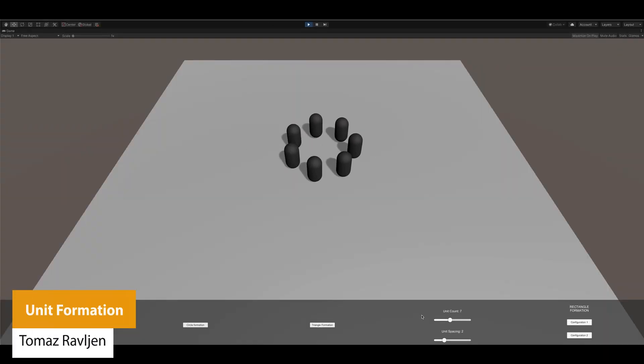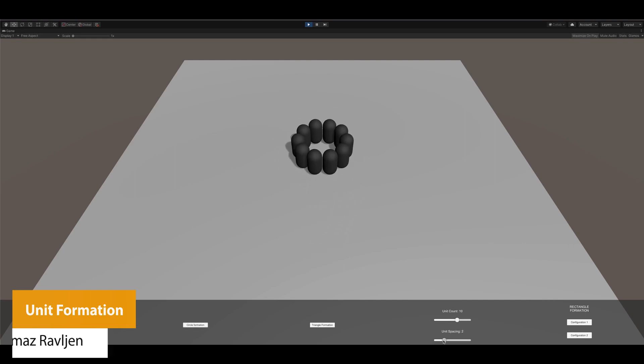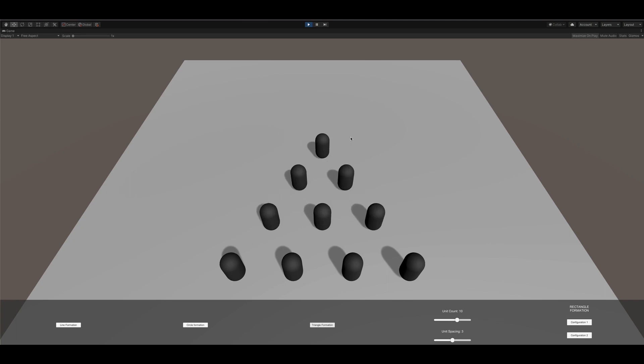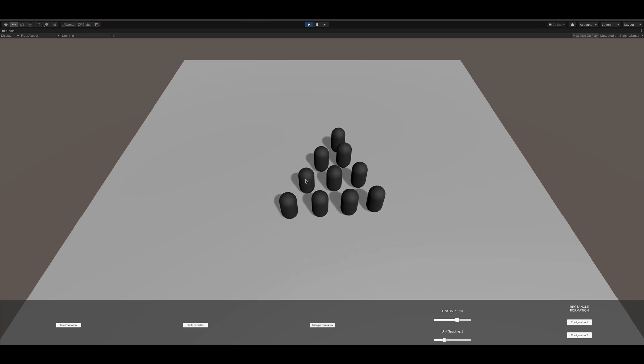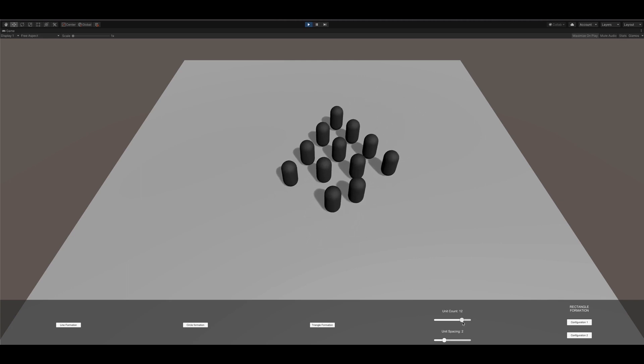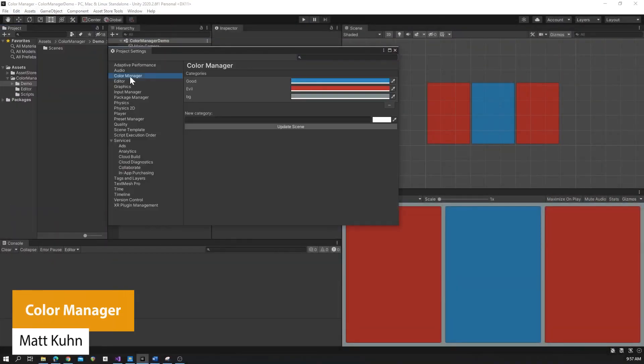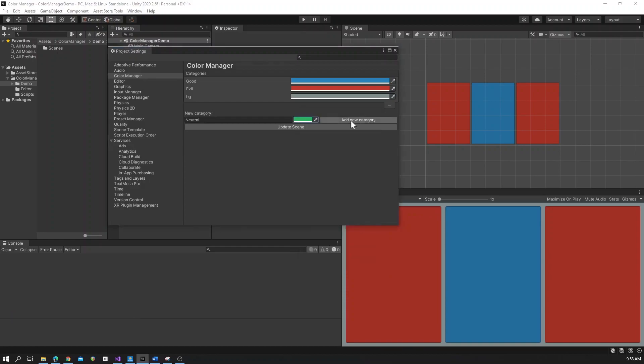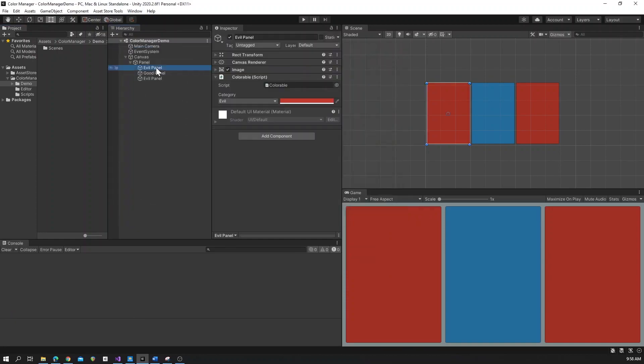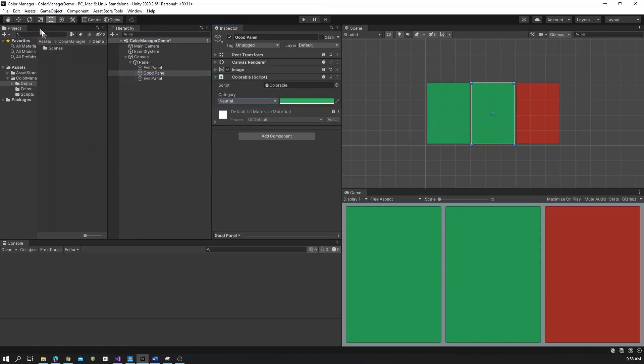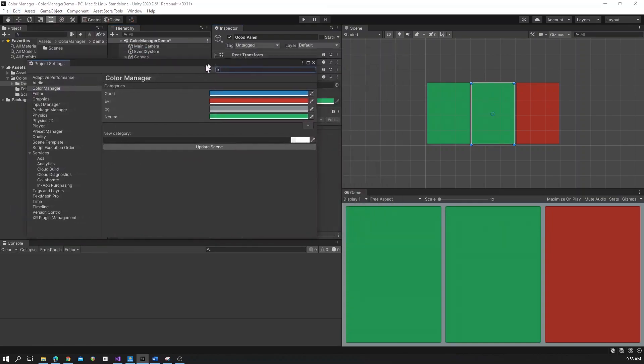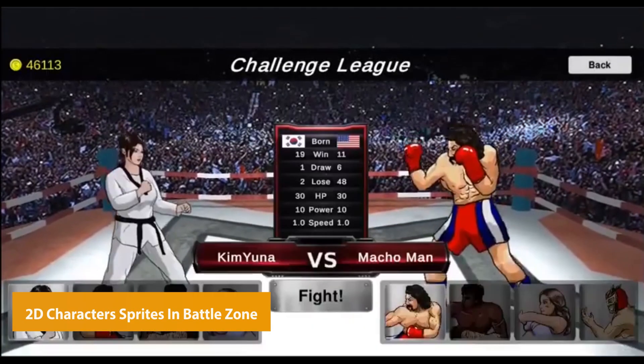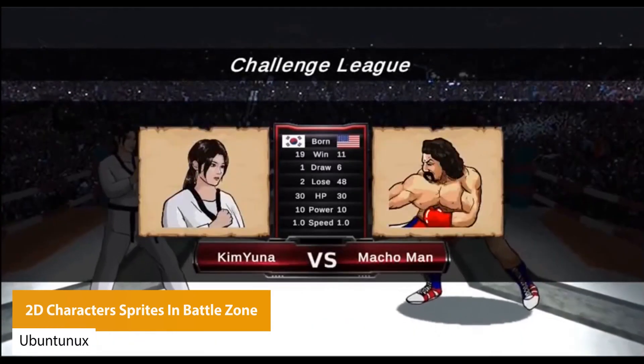The next one is Unit Formation, a lightweight tool to allow units to go into specific formations. You can use existing formations or create your own. You can generate the positions and where they're facing, what angles. You can do line, rectangle, circle, and triangular formations with adjustable spacing and an easy interface to add your own. The next one is Color Manager. Sometimes when you're working in games with a color palette or loads of colors, you often forget which colors you've used. This allows you to create categories to specify what colors you're going to use in your game and add a component called Colorable, then select which one you want to use on a specific component, saving quite a bit of time.